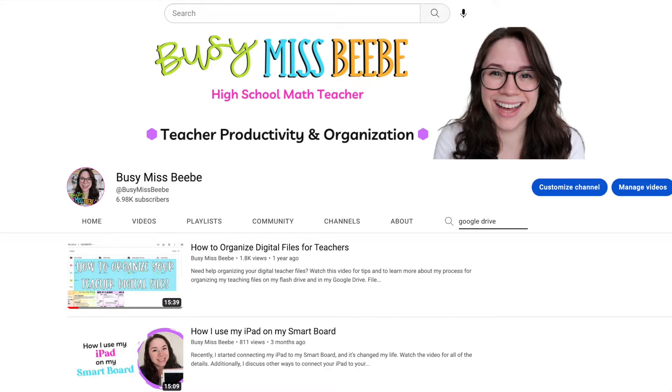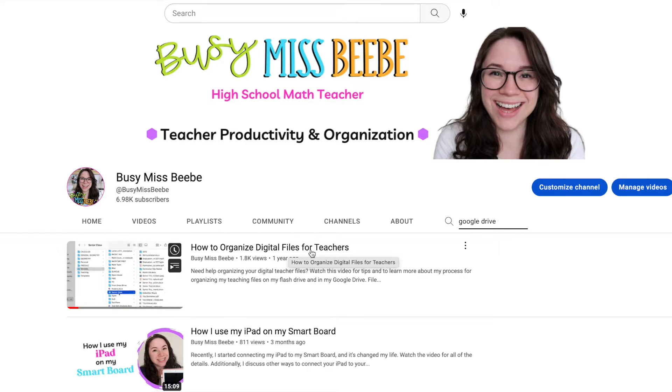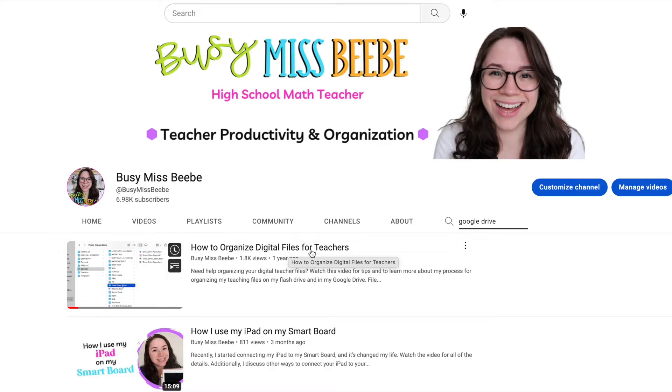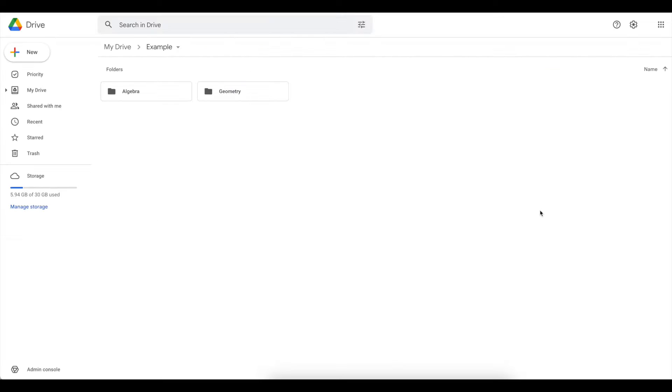Before we get started, I just wanted to go back to my channel and search for how to organize digital files for teachers. This is a video that I made previously and I share about the basics of organizing digital files. But today we are focused specifically on hacks for Google Drive.